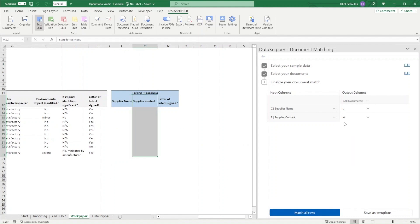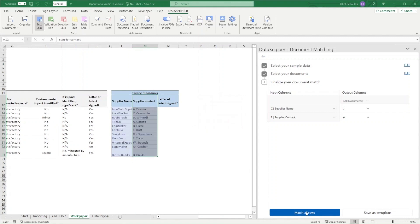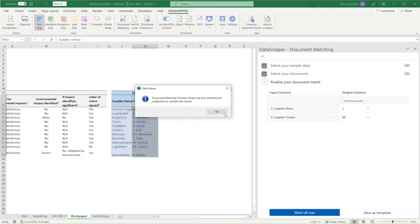All we need to do is select the output columns. We click Match all rows, and document matching will perform the reconciliation for us, providing a direct output of all the snips.